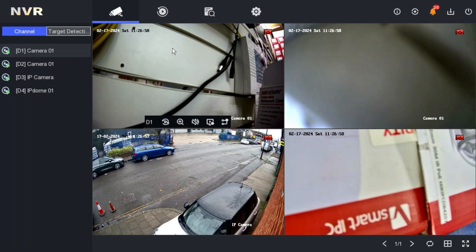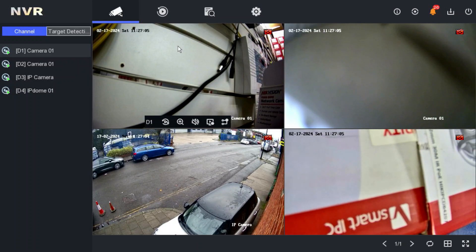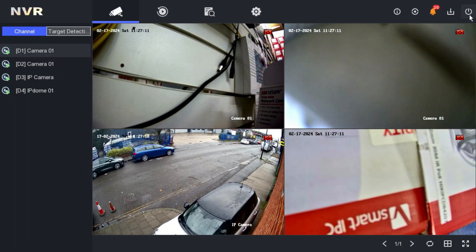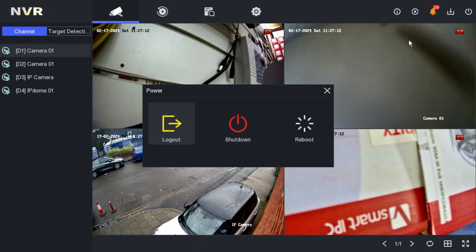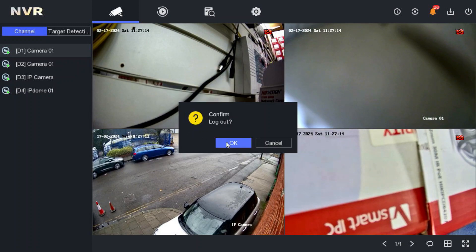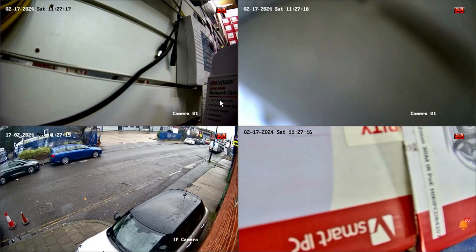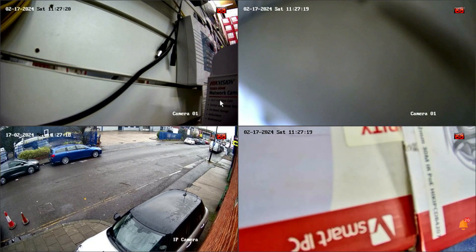These are the four cameras we have here. As per the customer's request, once I log out from this NVR, I want these four cameras to disappear. If I log out from the system, people can still see the cameras — I do not want that.